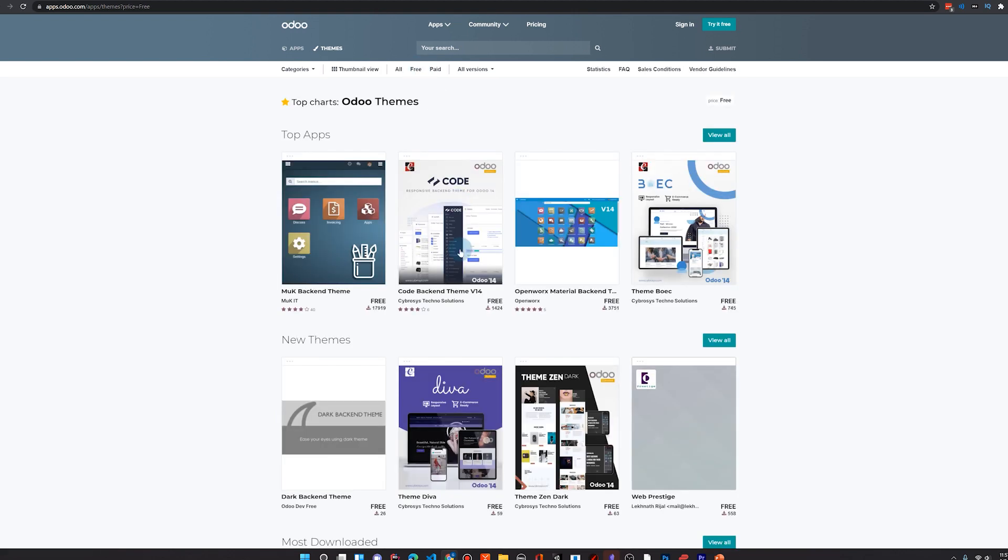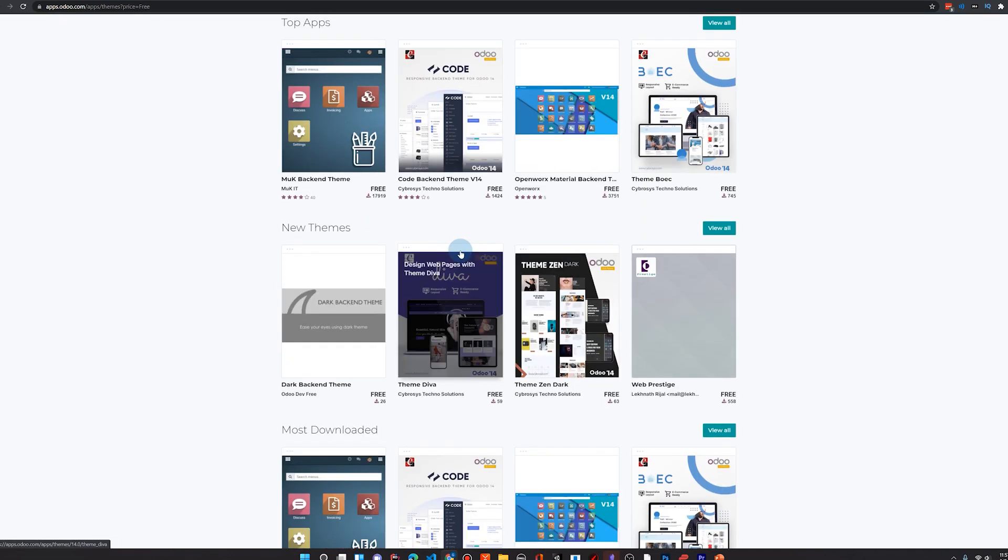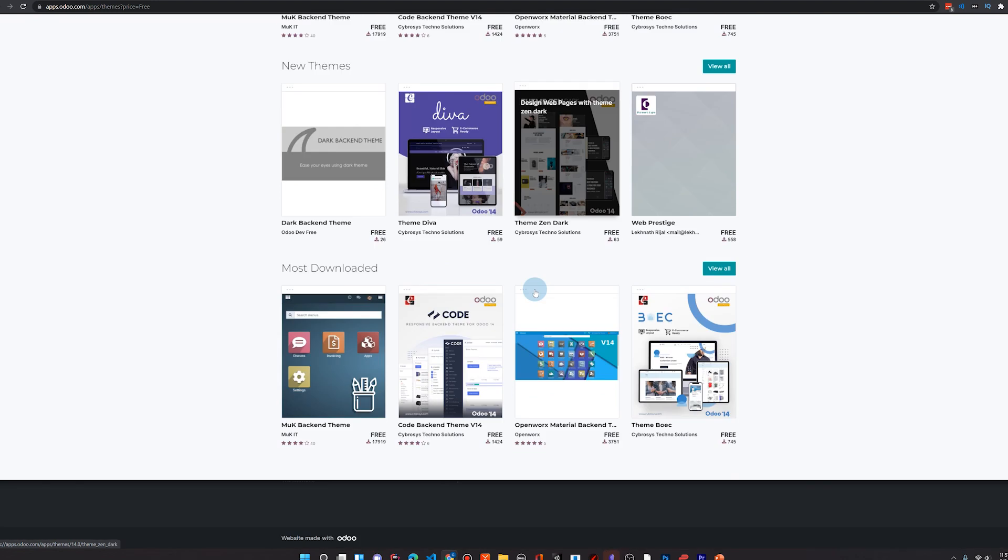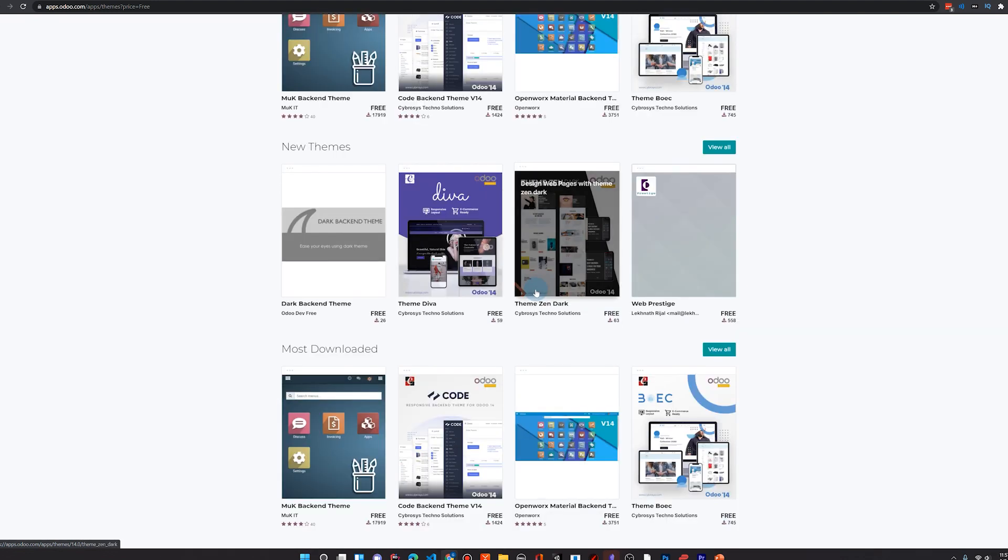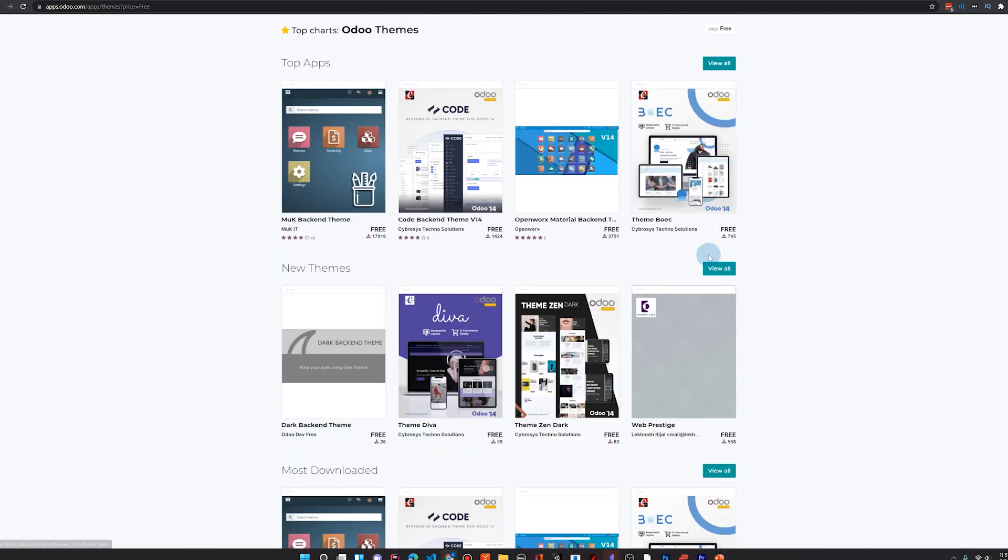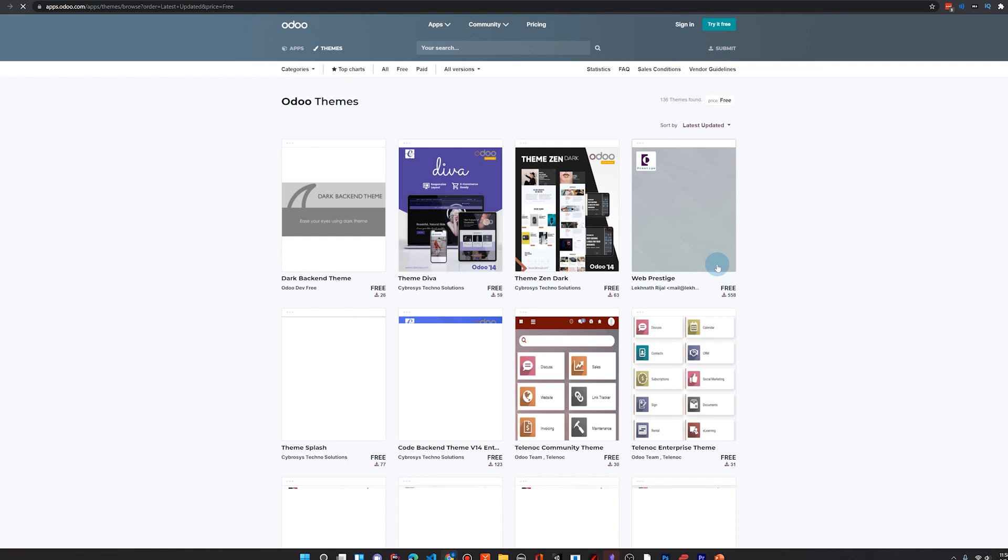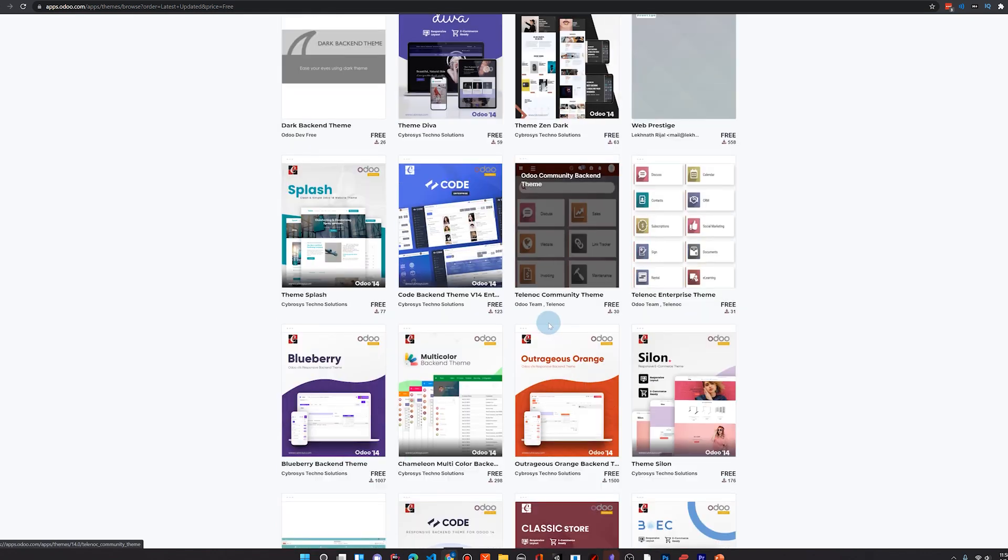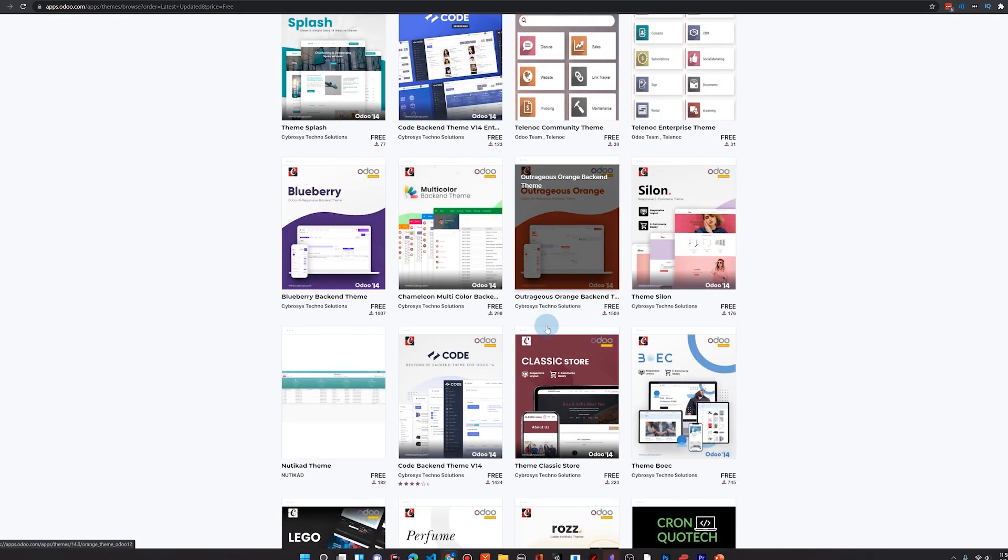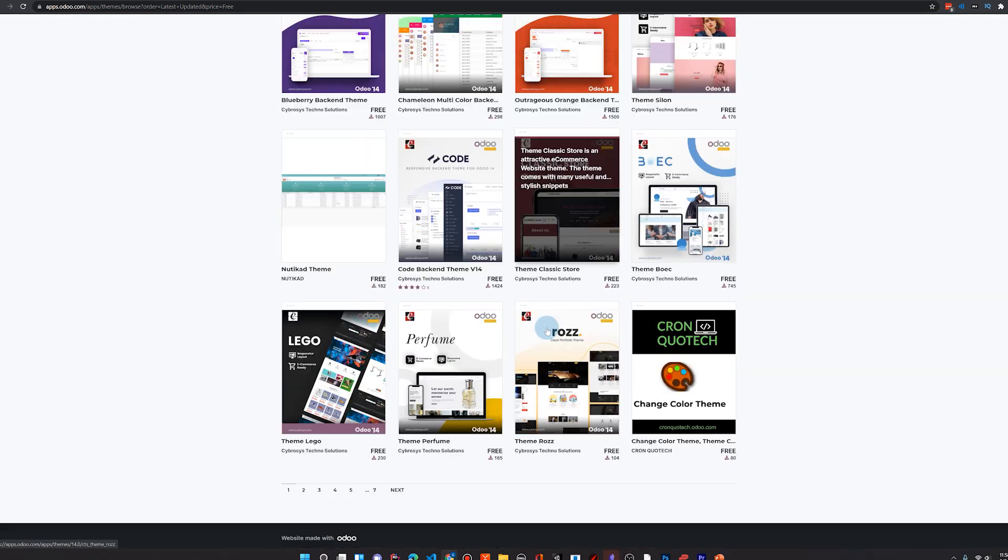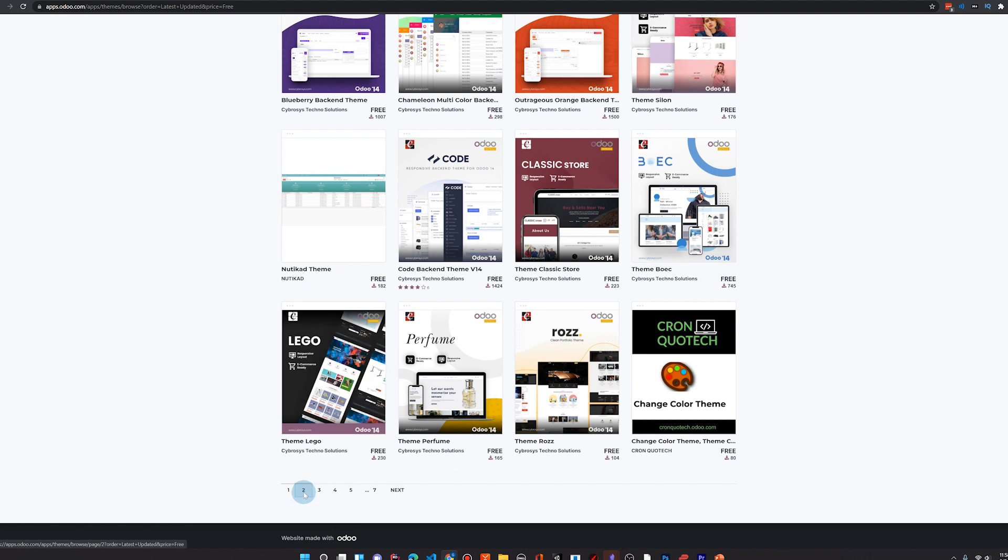And a big component of that is the Odoo App Store that has a lot of solutions that may cost a few hundred dollars that will solve problems for you that otherwise might have taken tens or hundreds of hours of developer time. And you can find solutions to almost anything.